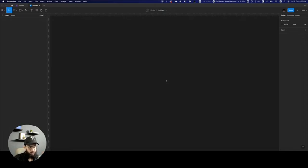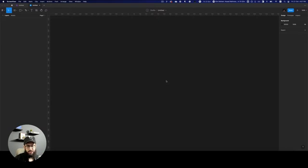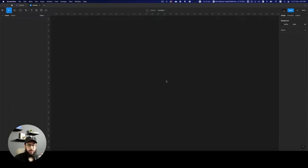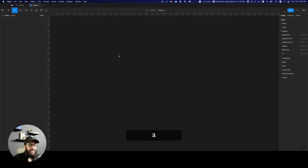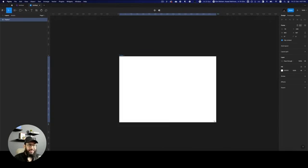So why are widgets so powerful? Obviously we've experienced plugins, and plugins are extremely powerful in Figma. But what's the difference between plugins and widgets? The main thing I want you to know is that a widget can actually be included directly within your Figma file.